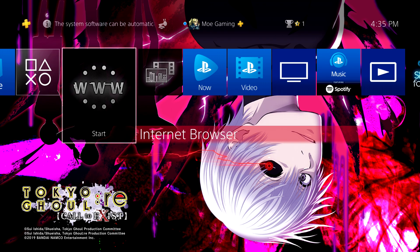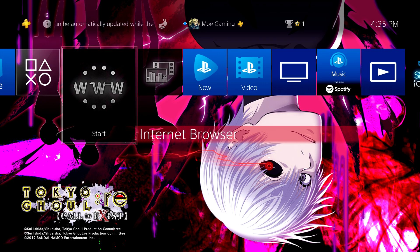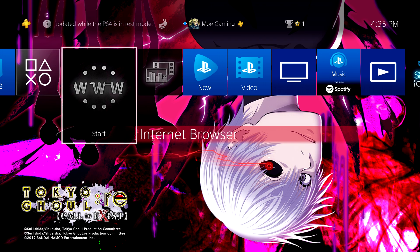We're going to hover over to Internet Browser and we're actually going to go into the internet browser.